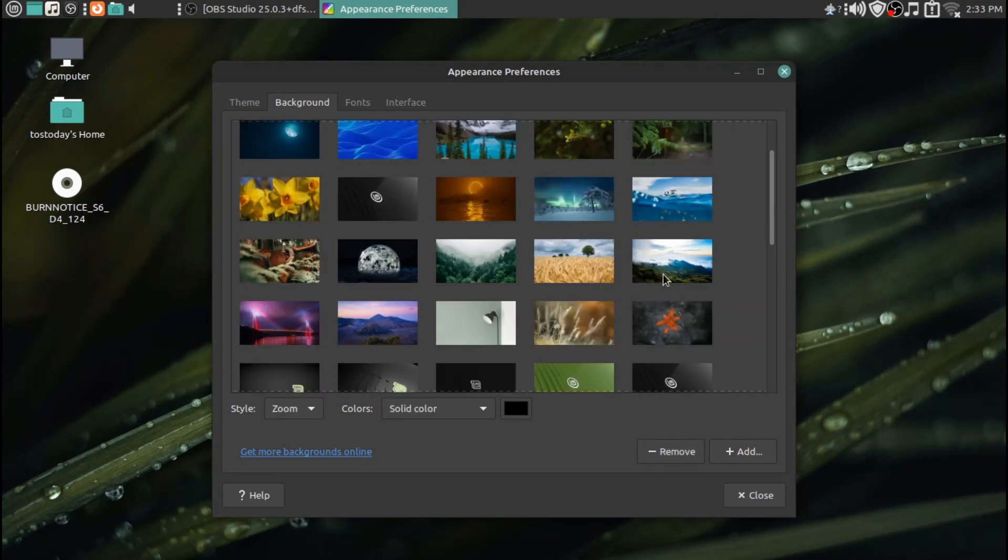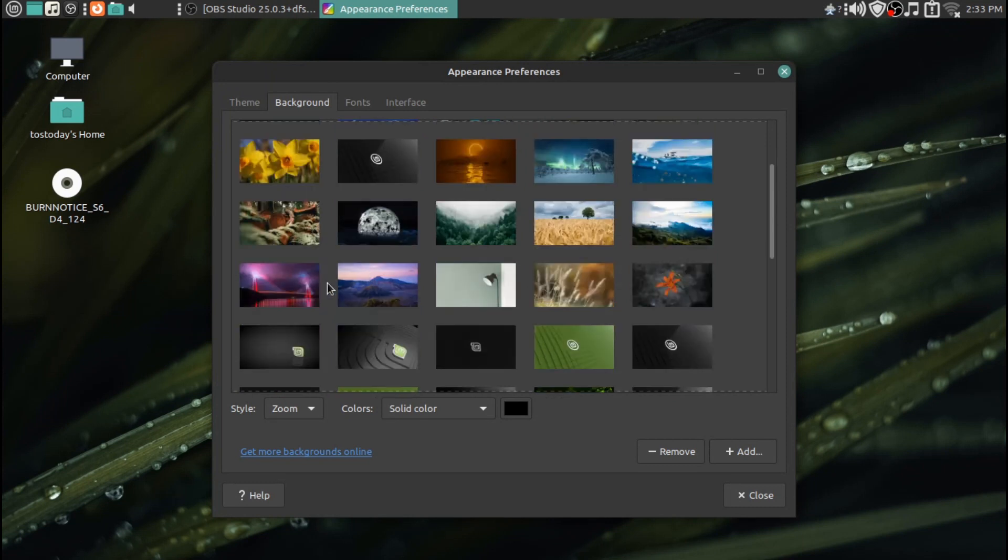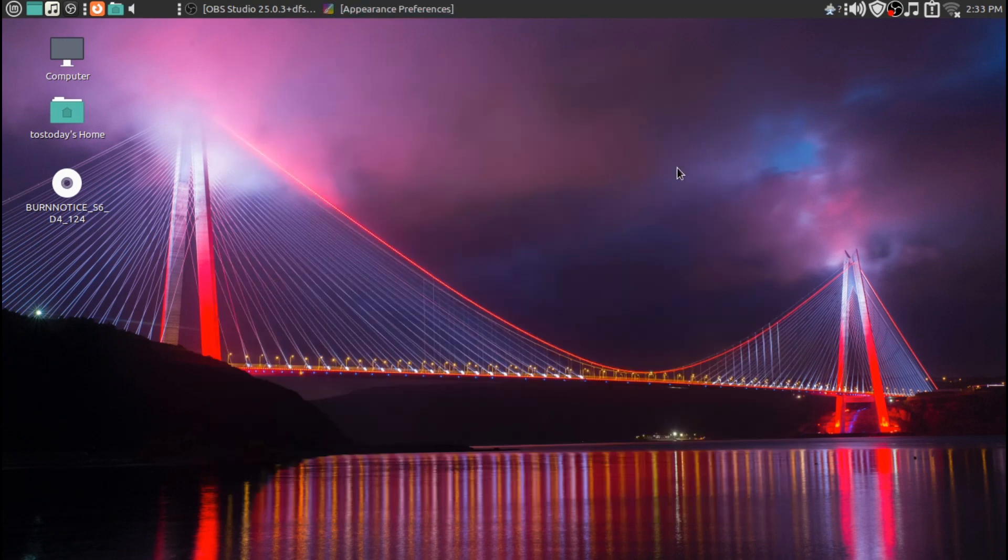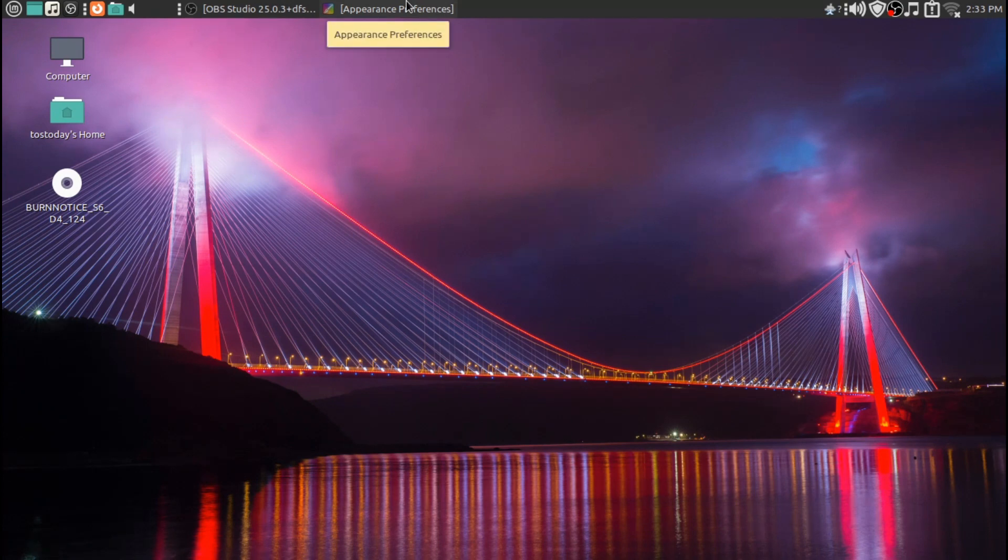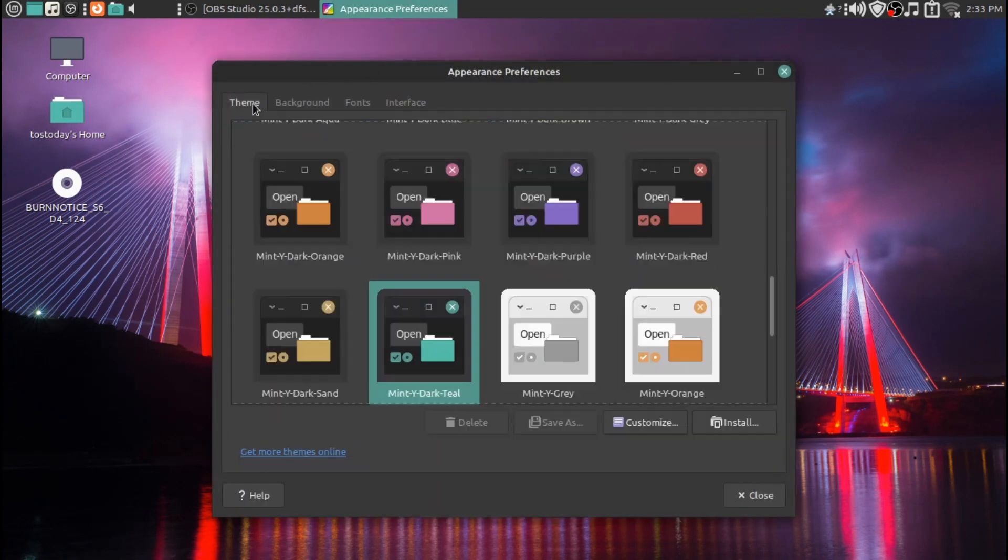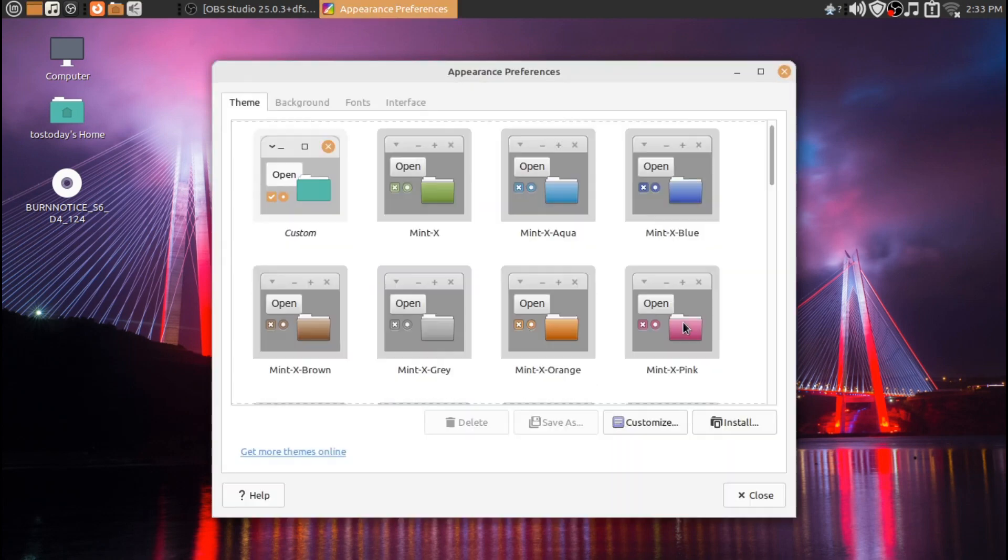You see here a nice selection of wallpaper, very easy for a newbie or for a Windows user to get used to. If you wanted to try something like this, if you're using Windows 10 or Windows 11, currently like I am, Linux Mint is perfect.